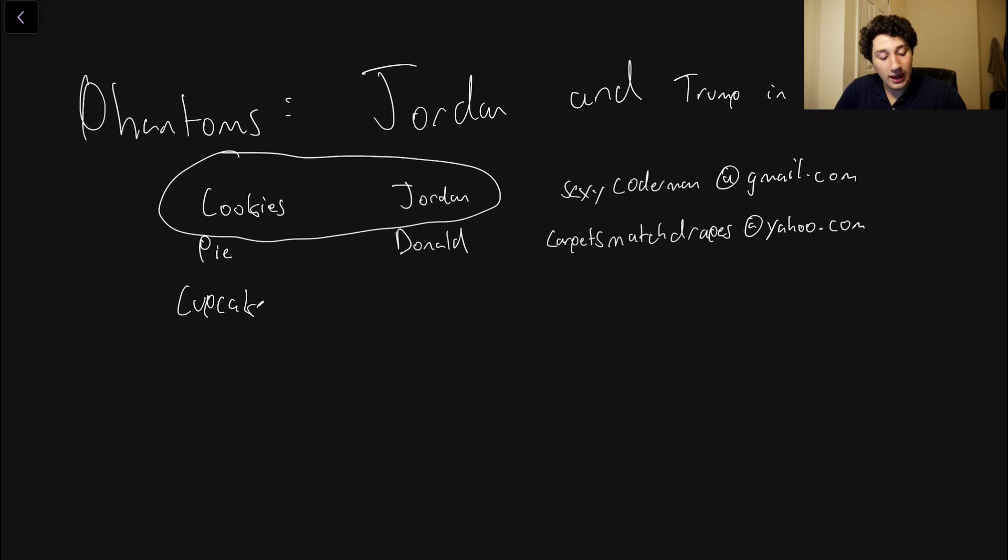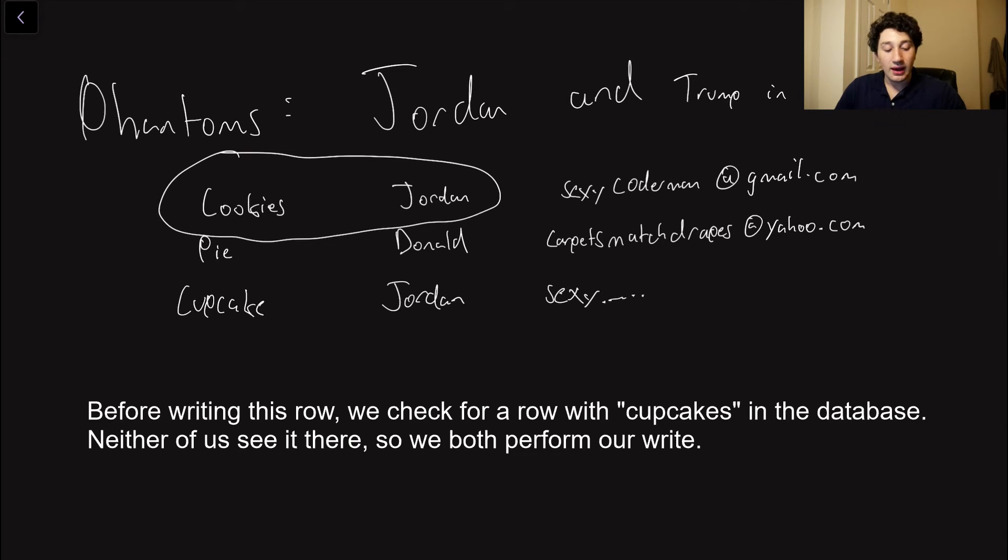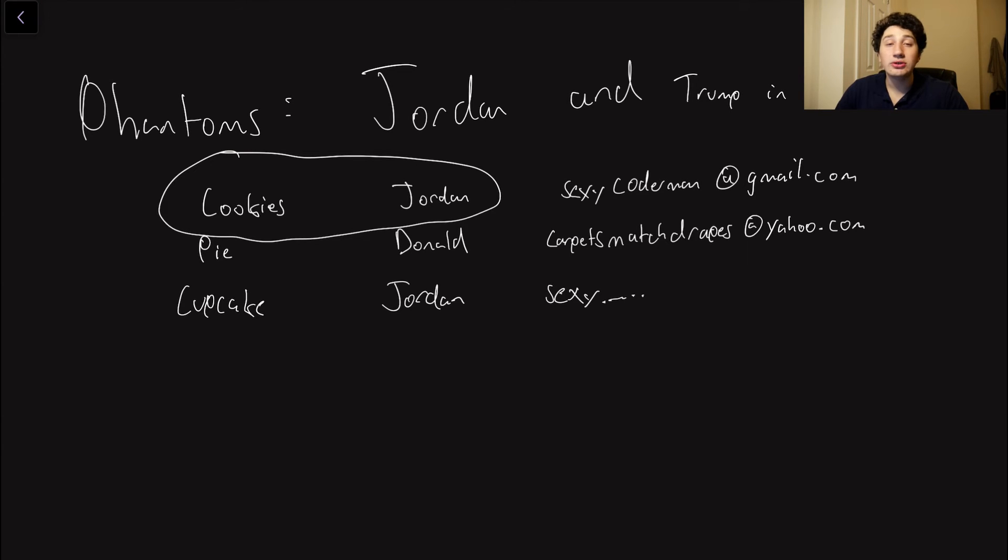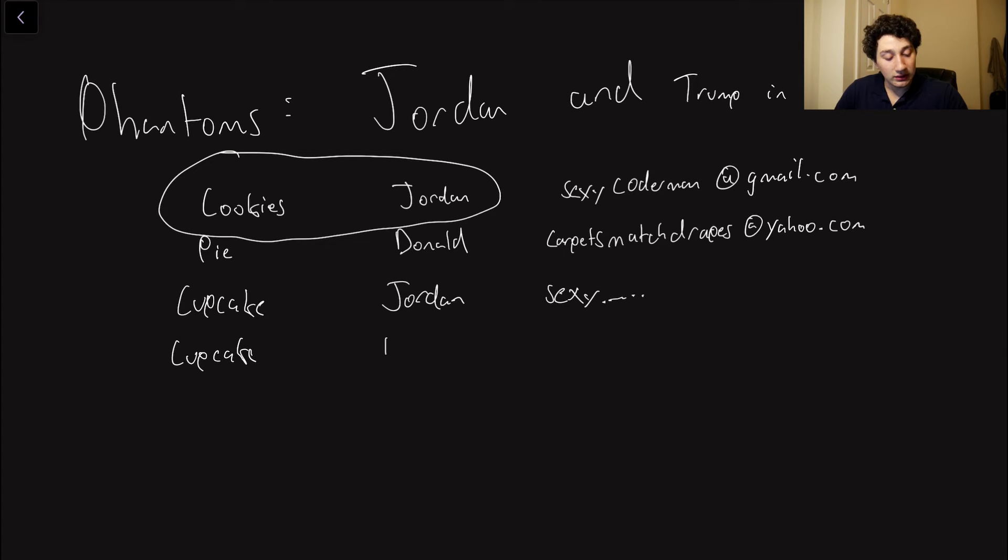So we've got this row, and I would go ahead and write myself because I just claimed the cupcakes, and then we got our email, blah blah blah. And then similarly, Trump, who's trying to get the cupcakes at the same time, also puts his row in the database. So cupcake, Donald, and then his email, right?